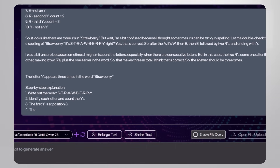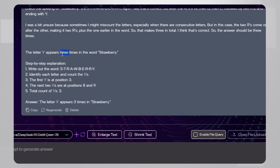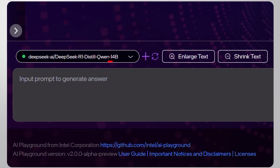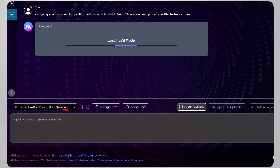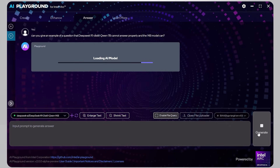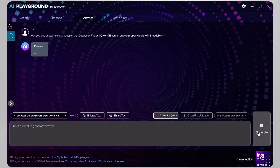It checks itself again, explaining every step of the answer. Pretty cool. And this is the stage where I got cocky and decided to load the 14-billion-parameter model. Honestly, I didn't know what to ask, so I asked: can you provide me an example where you — the 14-billion model — can do better than the 7-billion model?